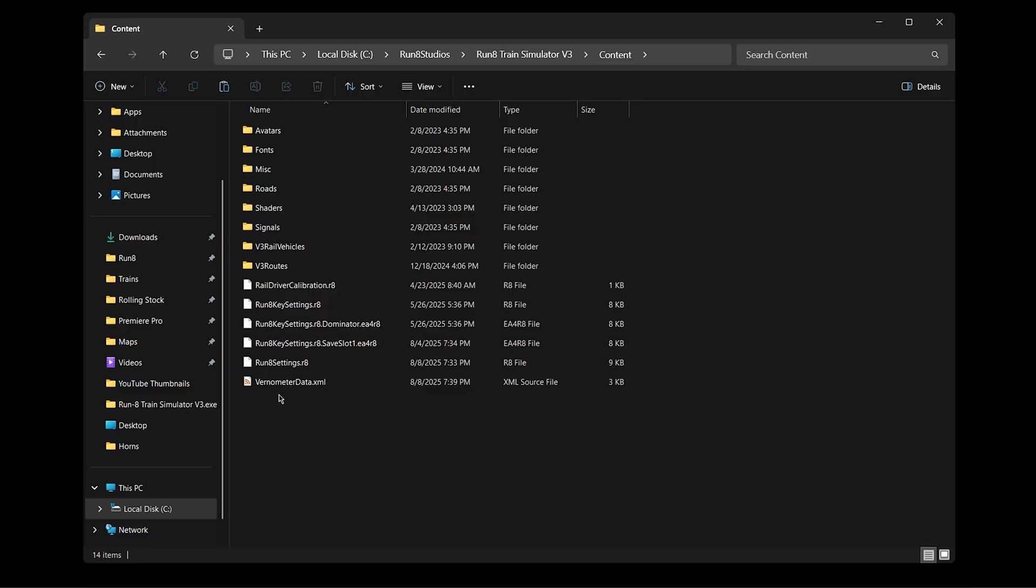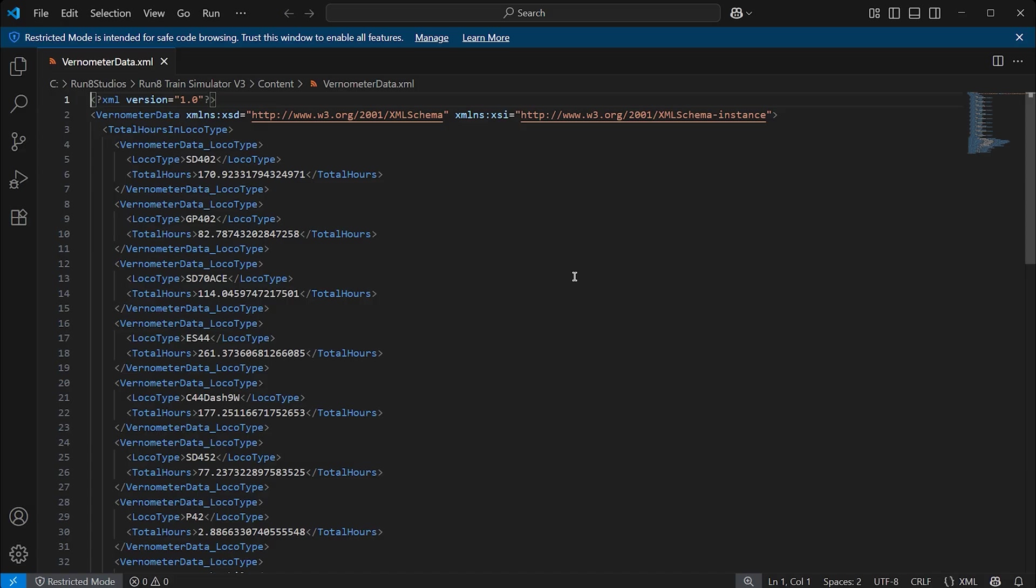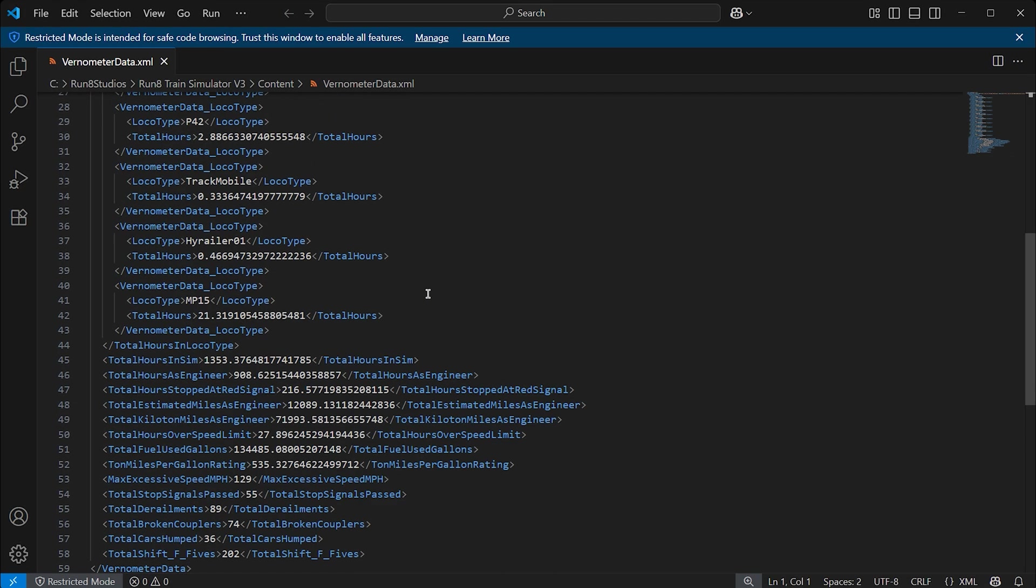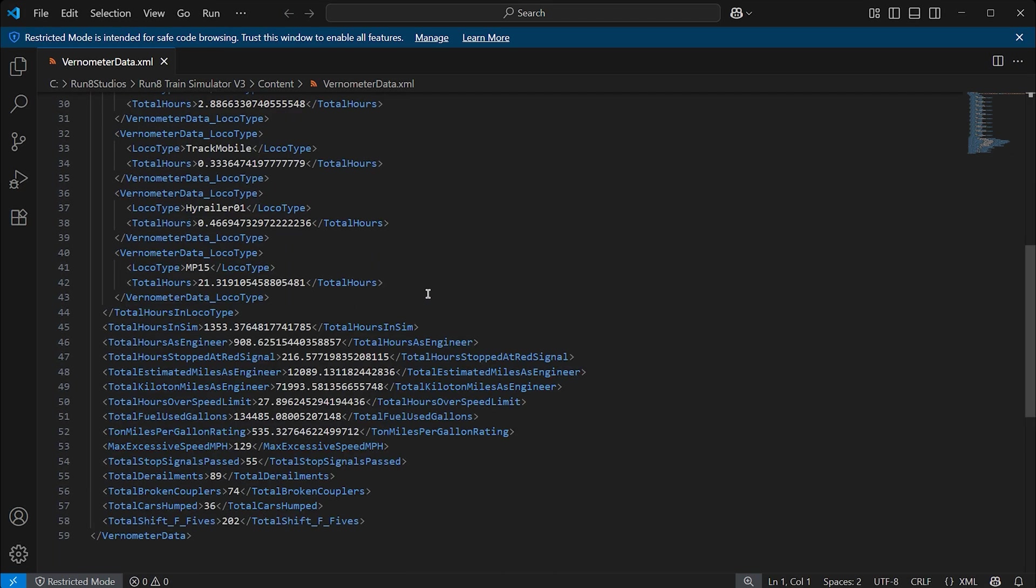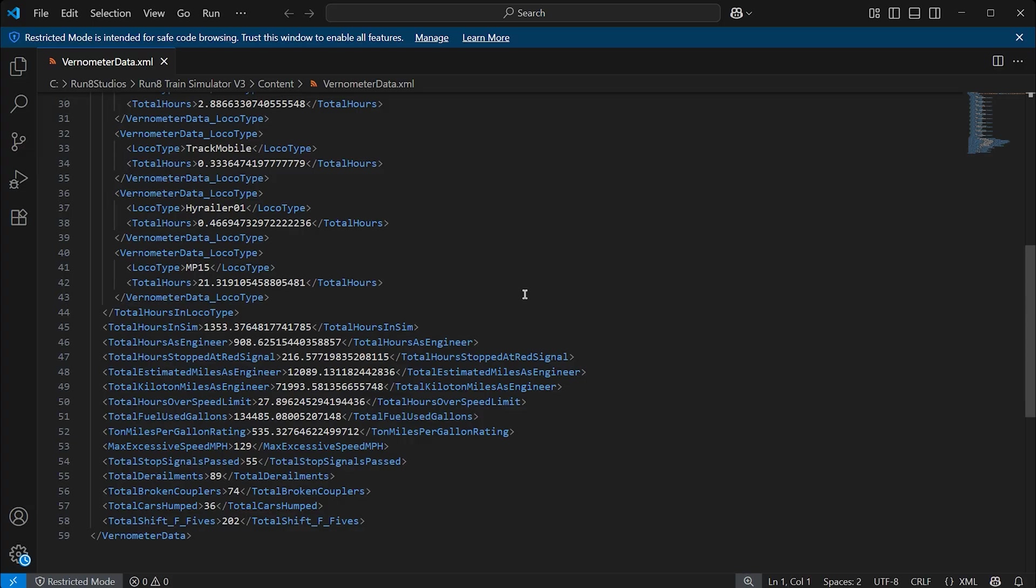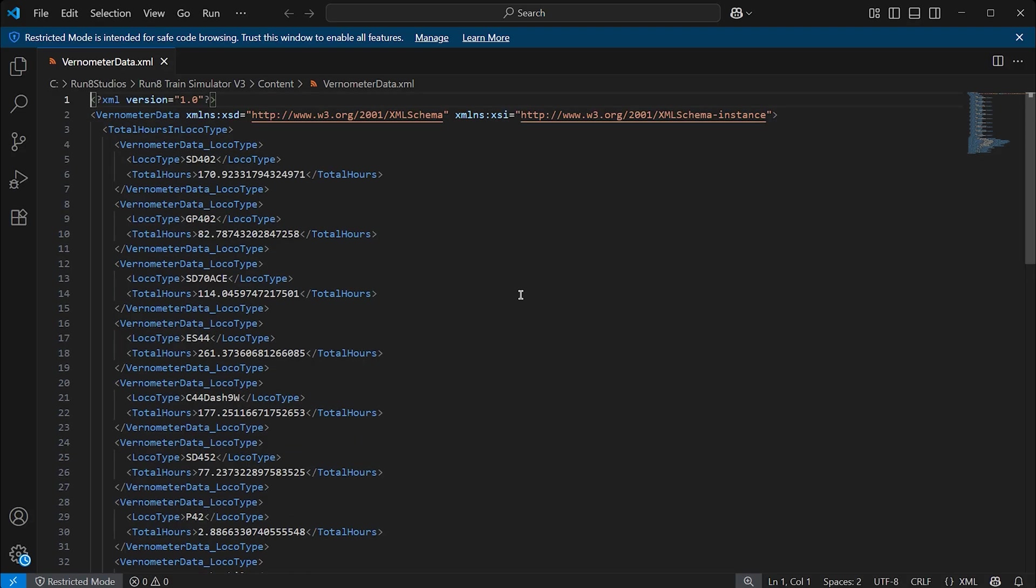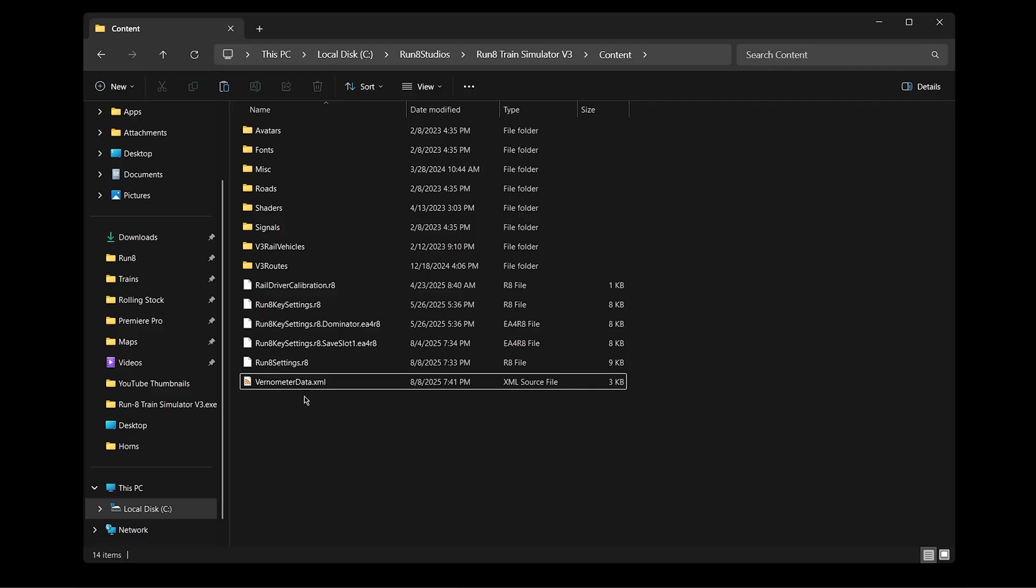Also while I'm right here, this verno meter data XML. This will give you all the data from your single player gameplay. So for example, here it's total hours in each locomotive that I've spent. There's total hours in the sim, one thousand three hundred and fifty three. Total hours as engineer. Total hours stopped at a red signal. All kinds of stuff. Miles per gallon rating. Fuel usage. Derailments. Broken couplers. Shift F5. They give you all the all that detail in case you're wondering. You can find it right here in the verno meter data file.